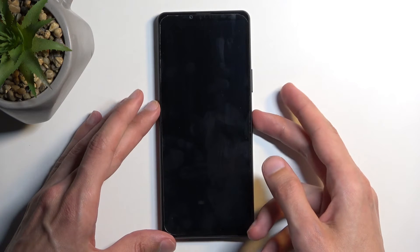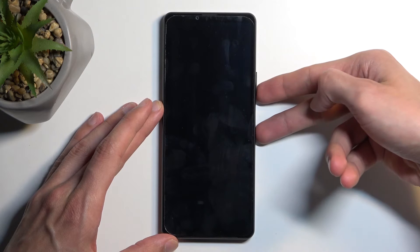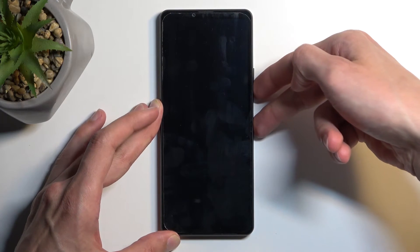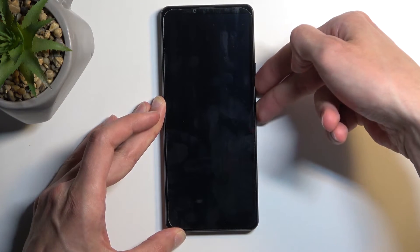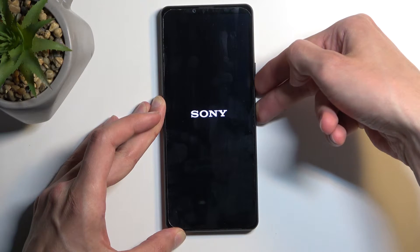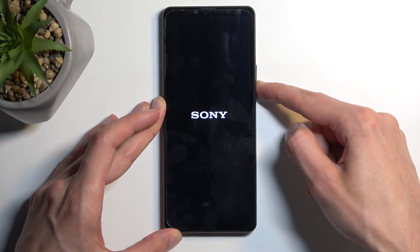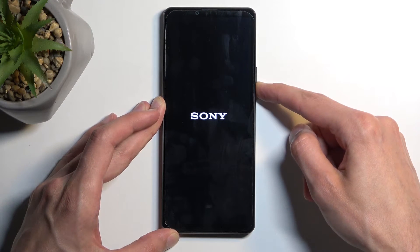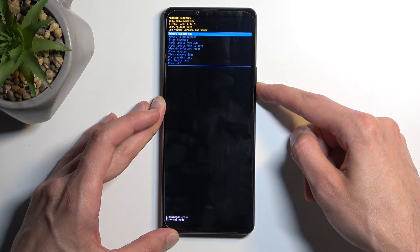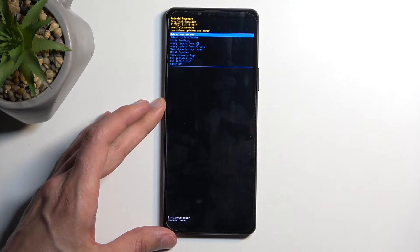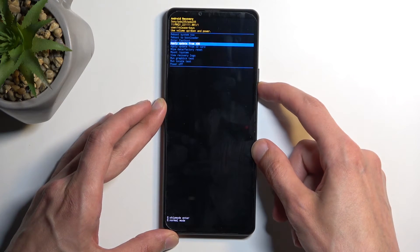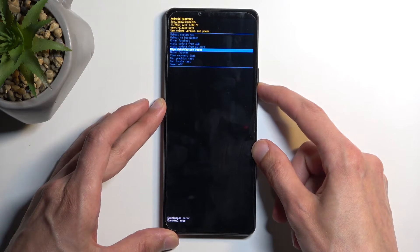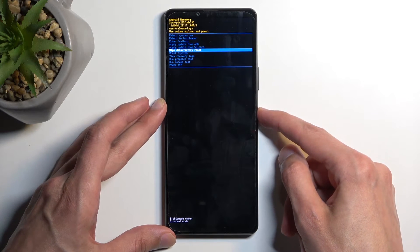Once the device turns off, you want to hold your power button and volume down at the same time. When you see the Sony logo, let go of your power button, and this will automatically take us to the recovery mode. From here, using the volume buttons, you want to select wipe data factory reset, and then confirm it using your power button.